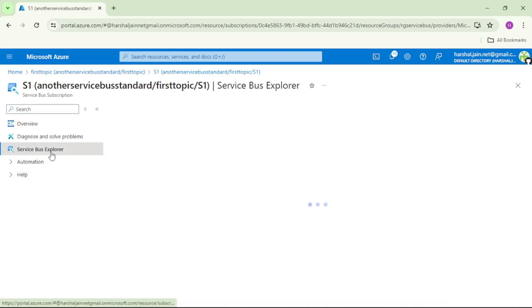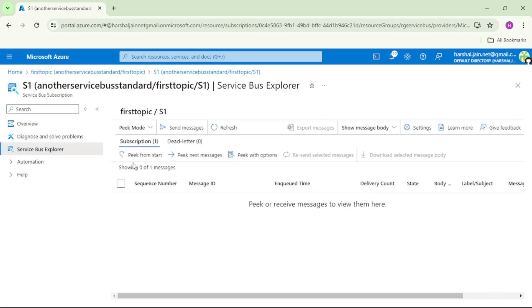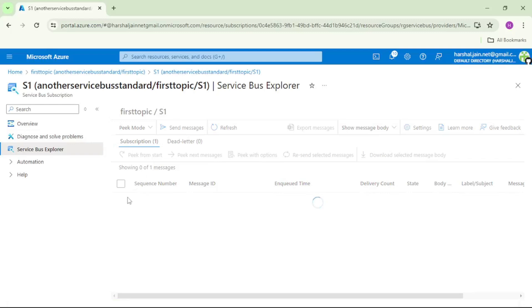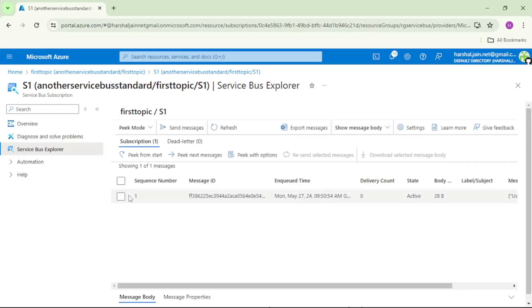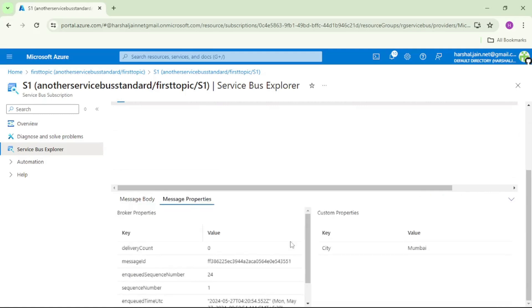Service bus explorer, pick from start. See, we can see this message and if I go to message property we can see city is equal to Mumbai.